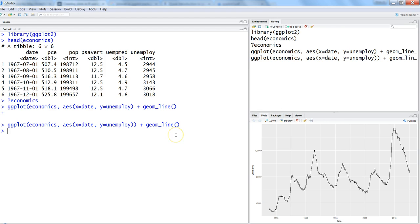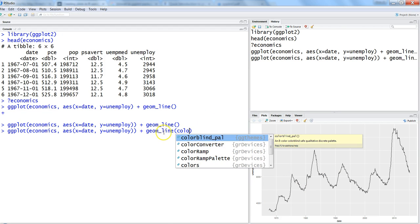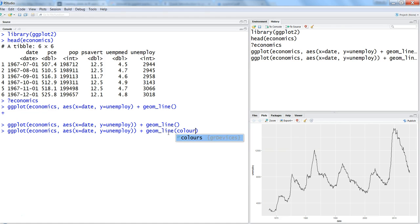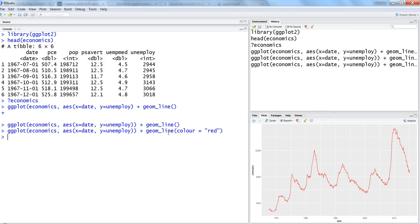The next thing in this chart we can look at is maybe the color of the line. Within the geom_line we can give the color parameter as red and hit enter, and very easily it shows the red color. That's a simple customization that we can do and change it according to our needs or organization requirements.